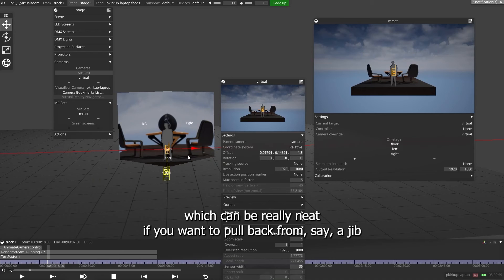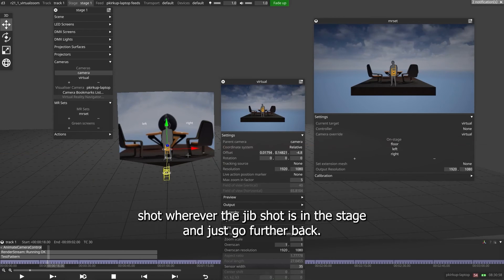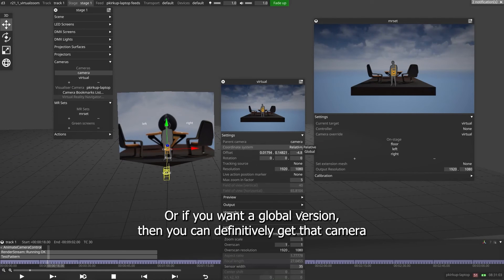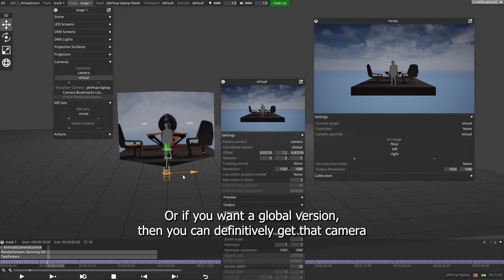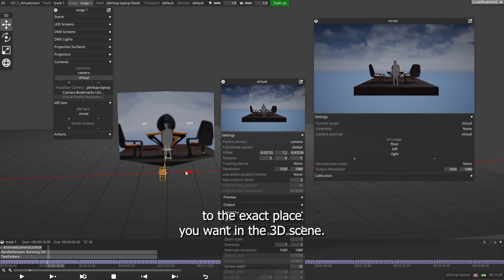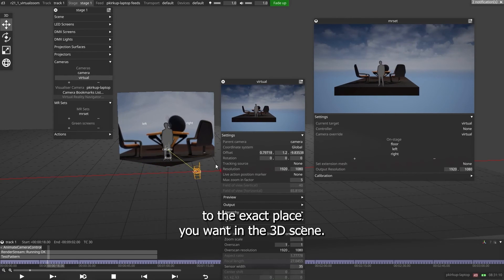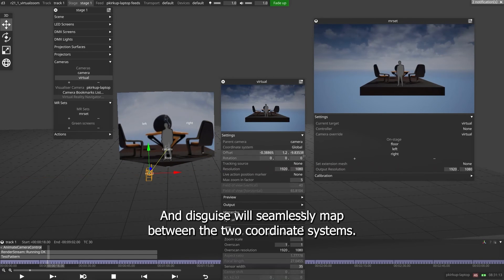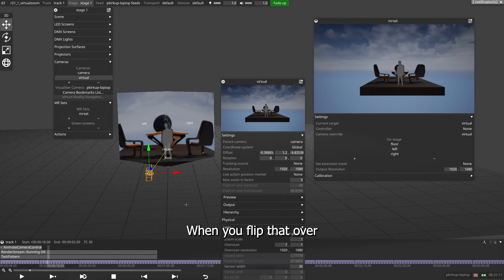Which can be really neat if you want to pull back from a jib shot, wherever the jib shot is in the stage and just go further back. Or if you want a global version, then you can definitively get that camera to the exact place you want in the 3D scene. And Disguise will seamlessly map between the two coordinate systems when you flip that over.